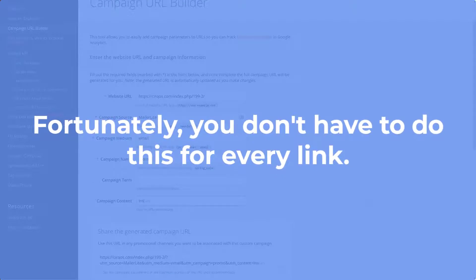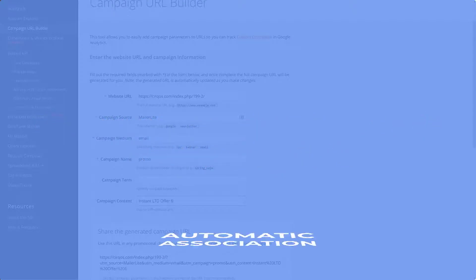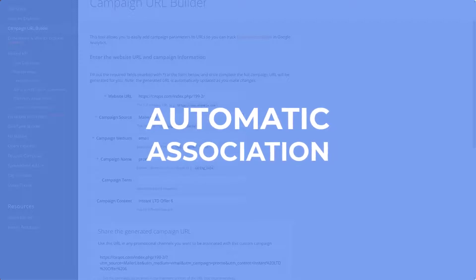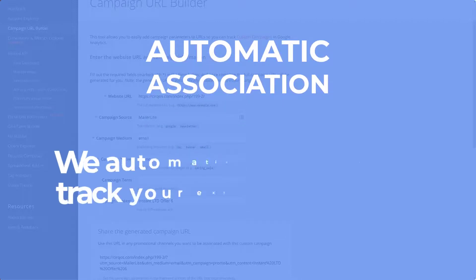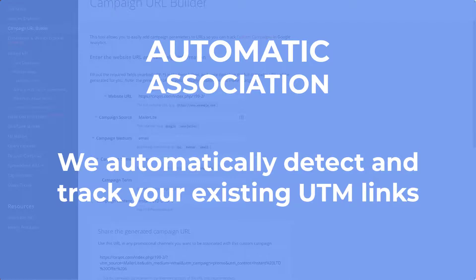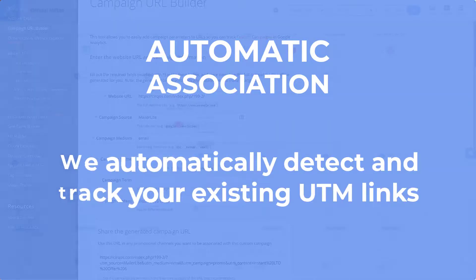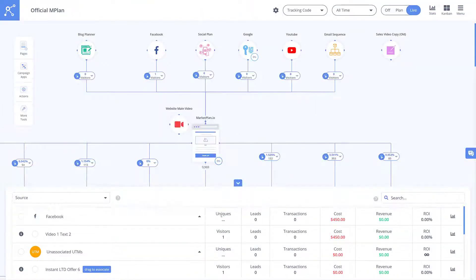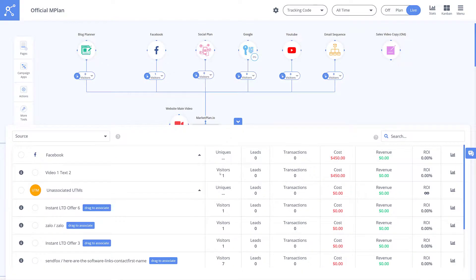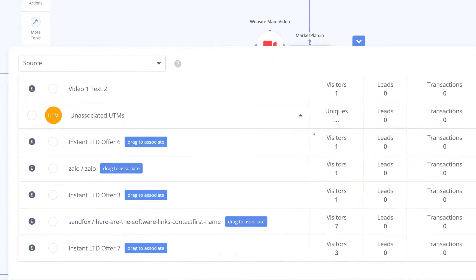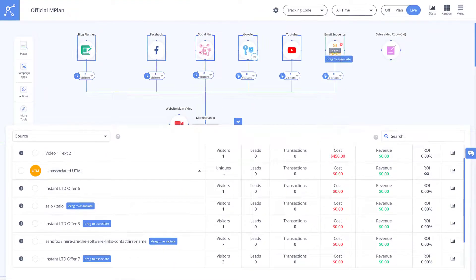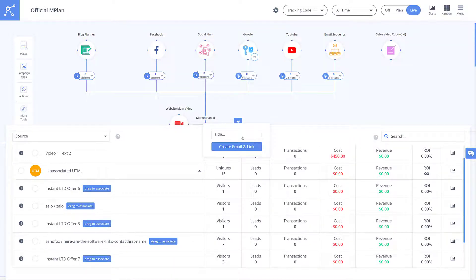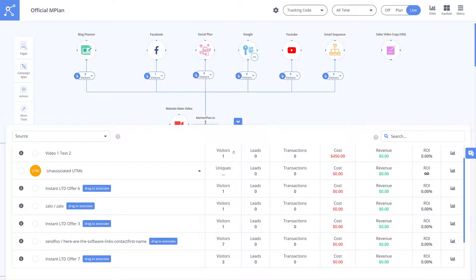Fortunately, the answer is no. And it's because of a feature in MarketPlan called Automatic Association. Built into the MarketPlan Lossless Tracking Code, we automatically detect and track your existing UTMs in your campaigns, and the data from them appears right in the stats table in live mode. So if someone comes in from a UTM not associated with your campaign, all you have to do is click on the unassociated UTM and drag it onto the element of the campaign you want to associate with that UTM right on your MarketPlan canvas. And even if you don't need it associated, MarketPlan will still track it so you can know all of the stats from it regardless.